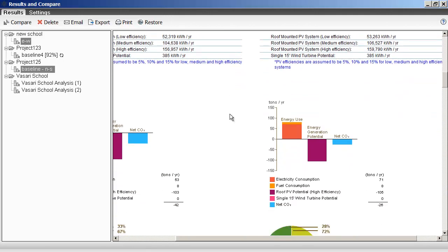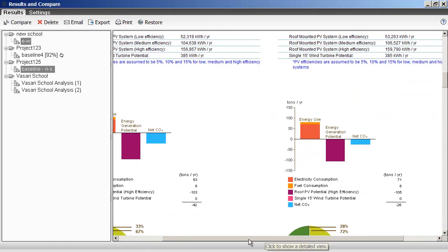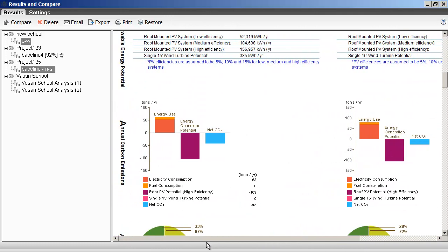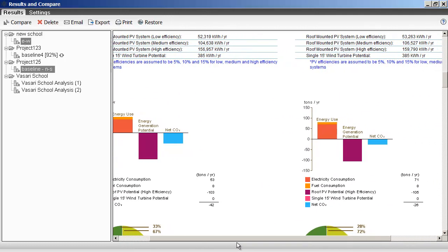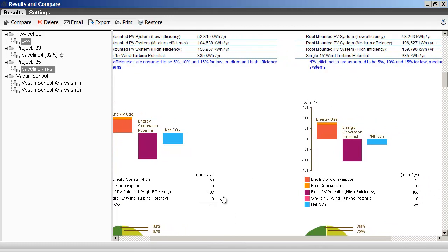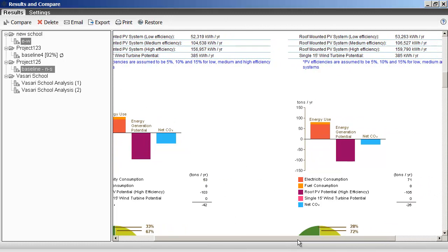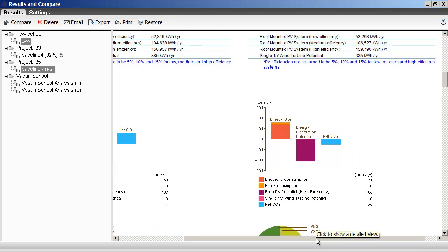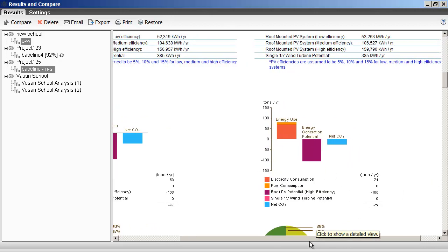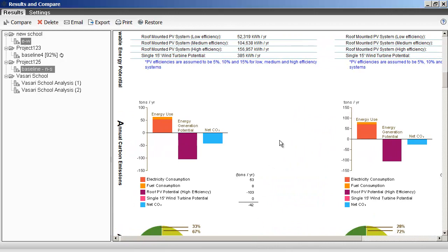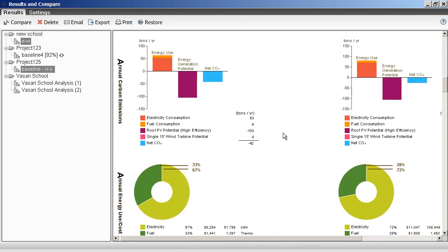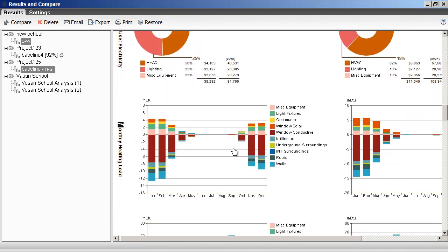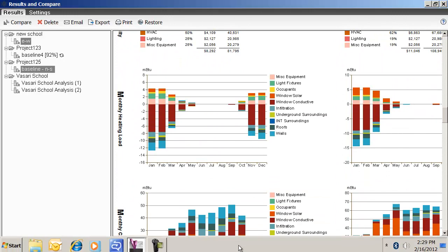Also, if you look on the carbon footprint, the North-South is 42 tons. Sorry, the North-South is 42, so the East-West is 26. So the orientation is making quite a bit of difference to the performance of the building itself.